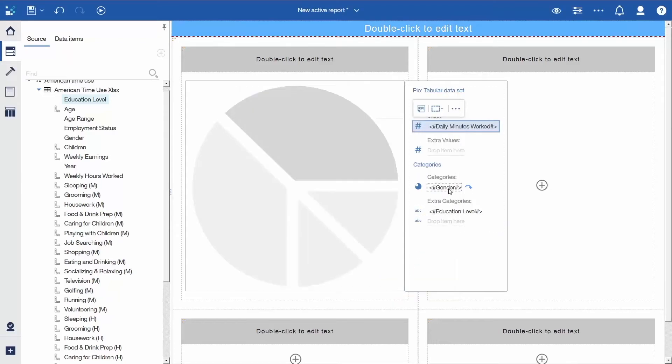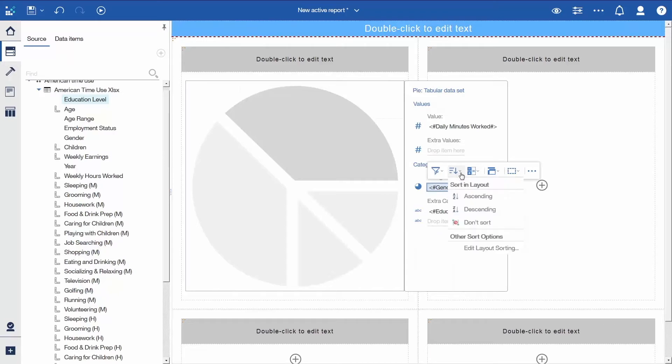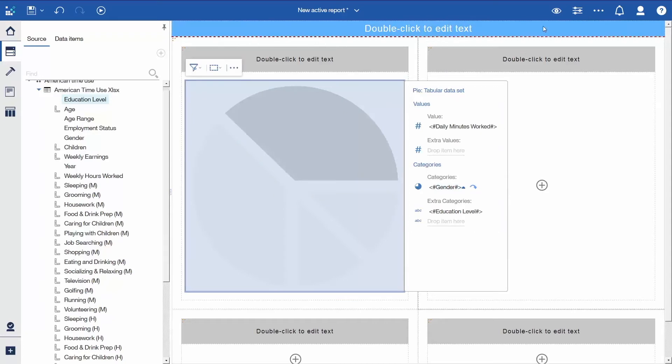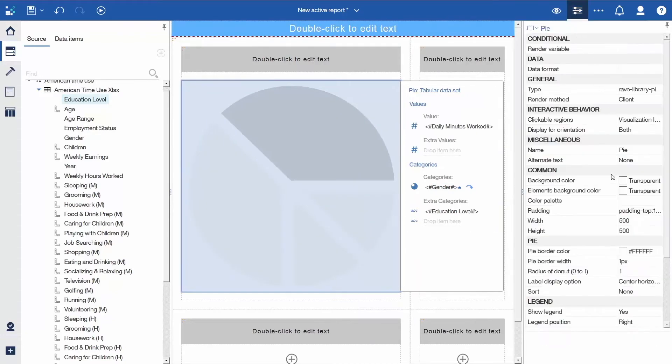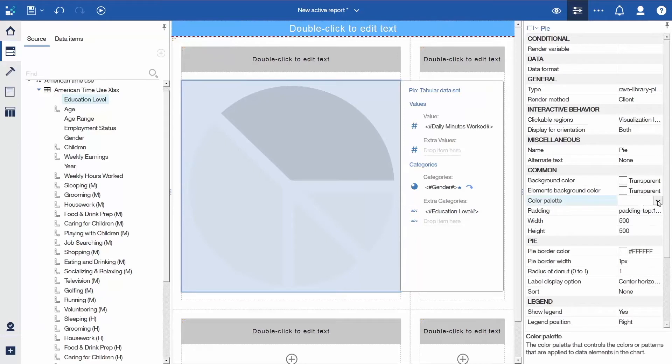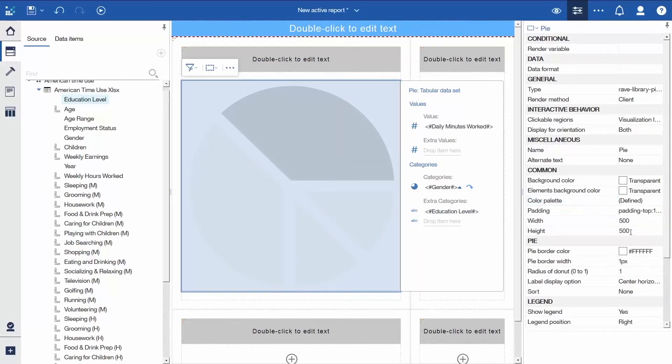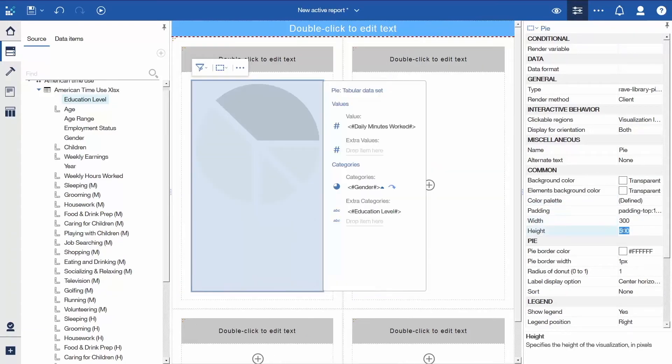Select Gender, click the Sort icon in the Context Toolbar, and select Ascending. Select the Pi visualization, open the Properties, select Color Palette, and click the drop-down arrow beside it. Select the 6th color palette. Set the Height and Width properties both to 300.